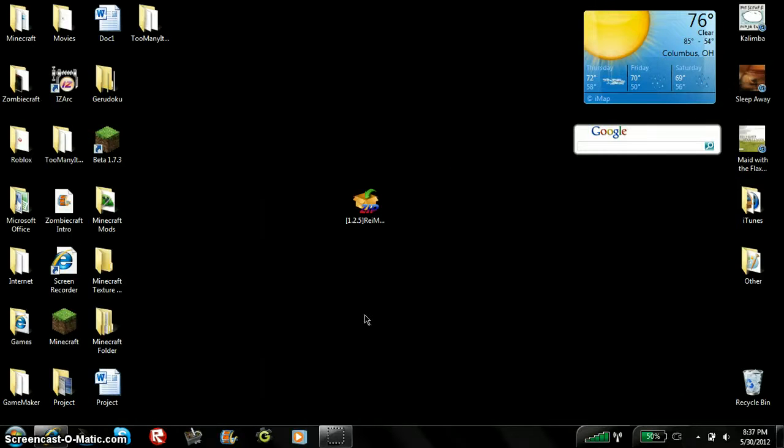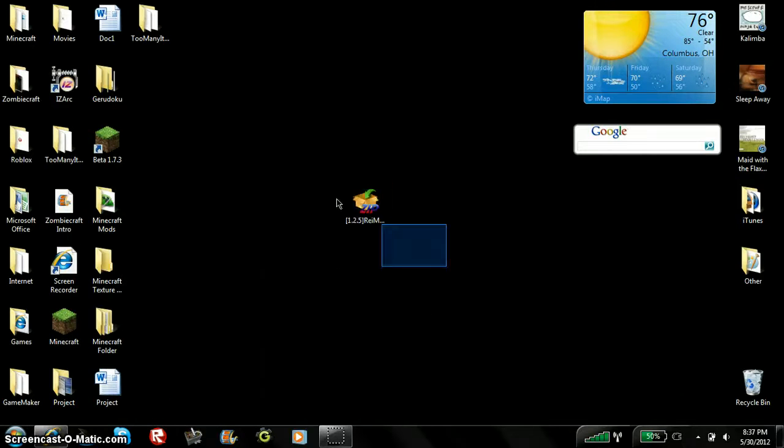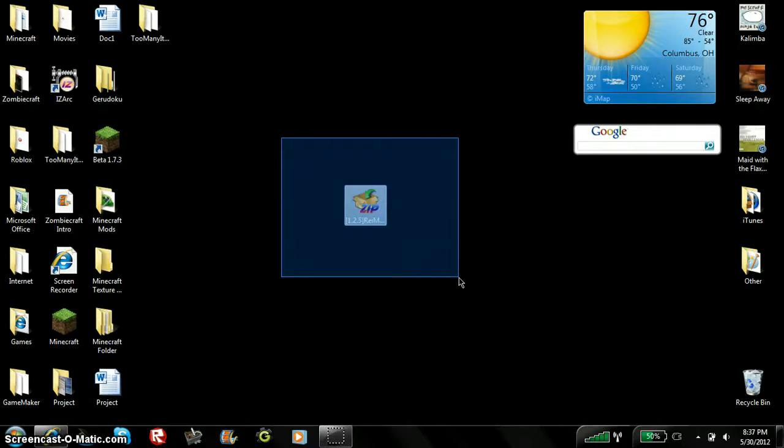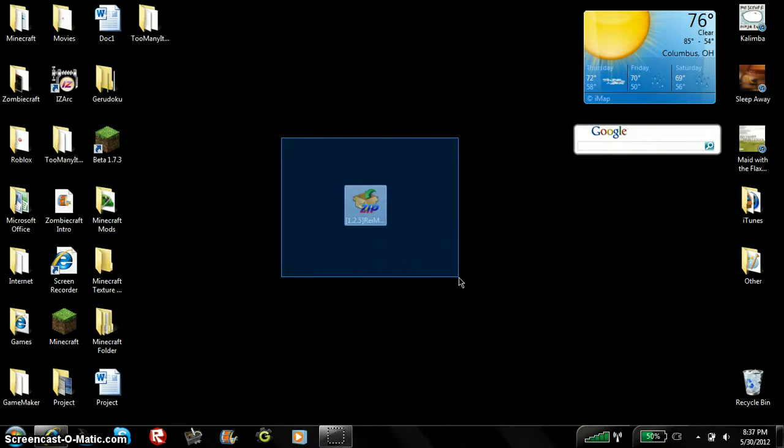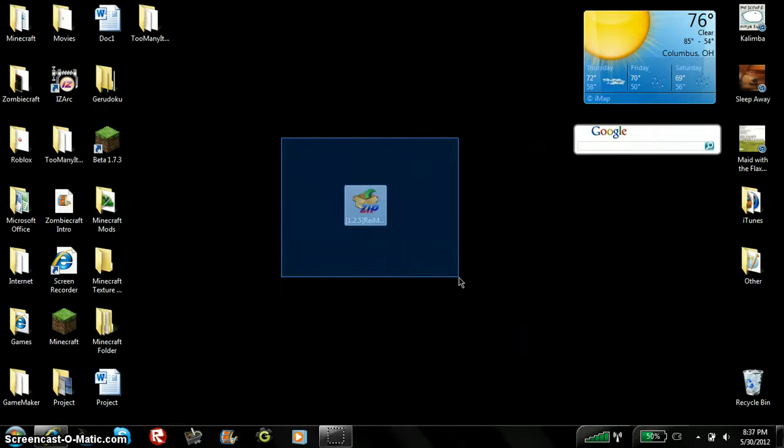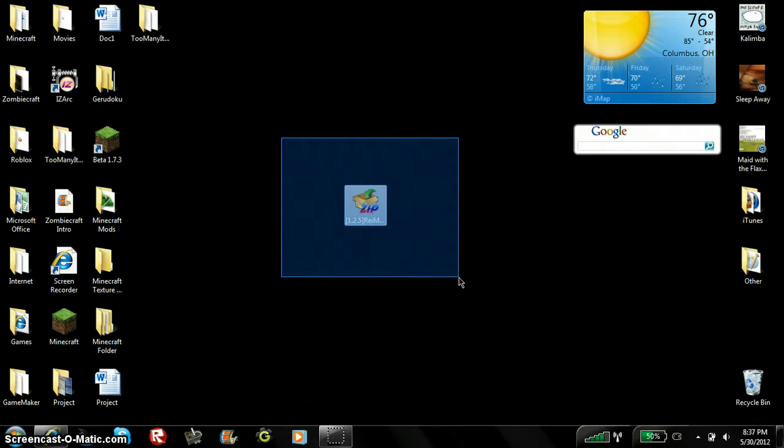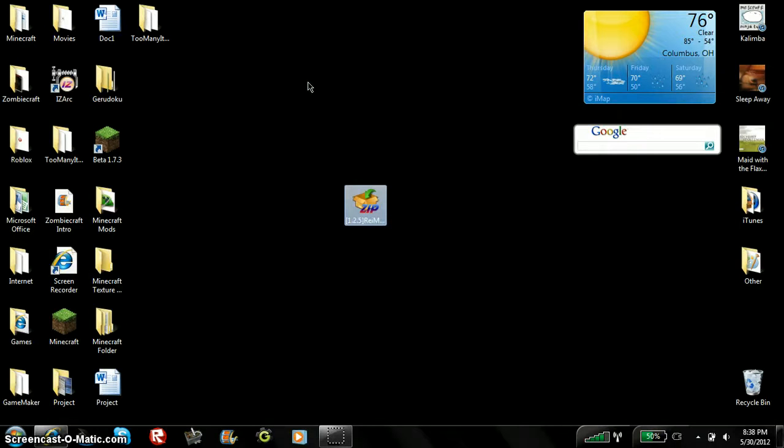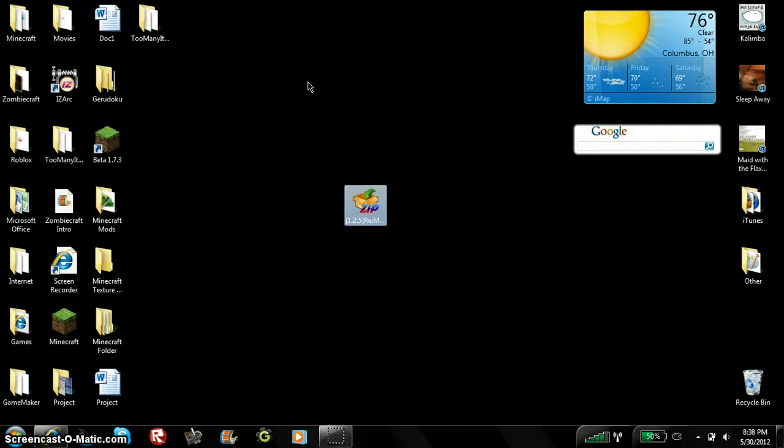Hey guys, and welcome to this mod review of Minecraft series episode 7, I think. Yeah, 7. Wait a minute real quick. Sorry, I'm just trying to get in my chair.